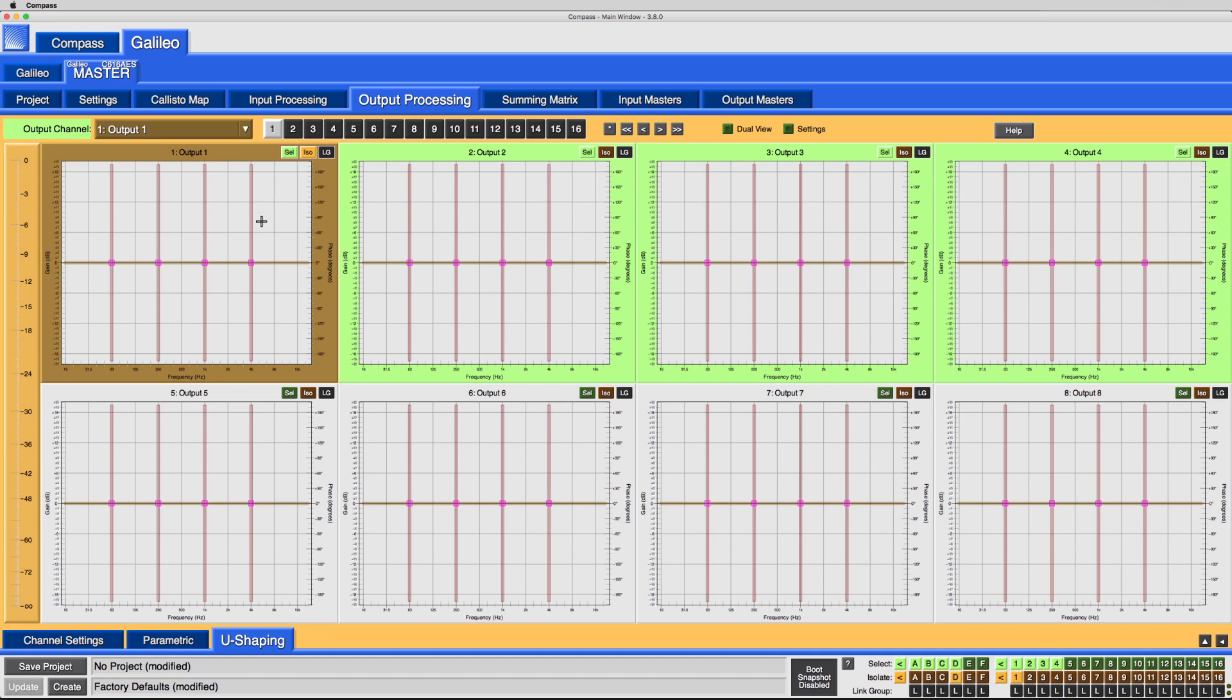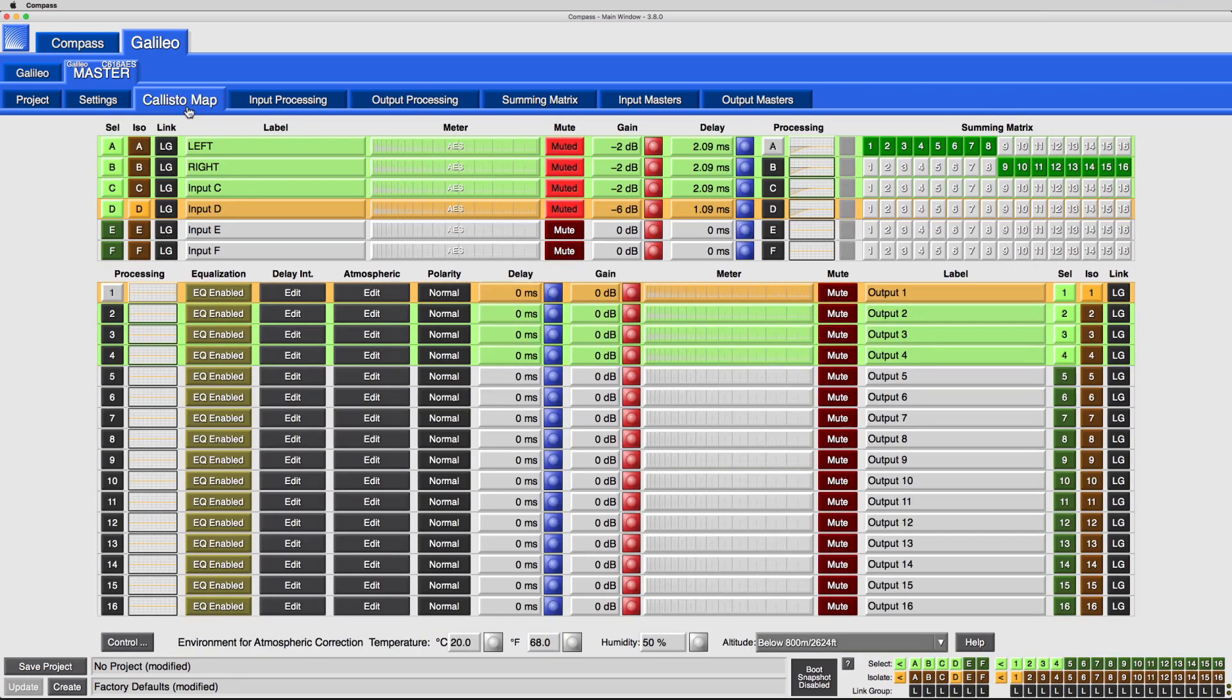When the values for selected channels differ, Gain and Delay adjustments remain relative.